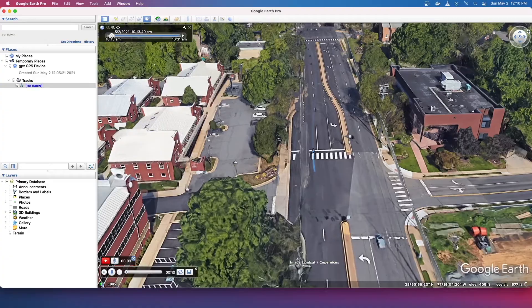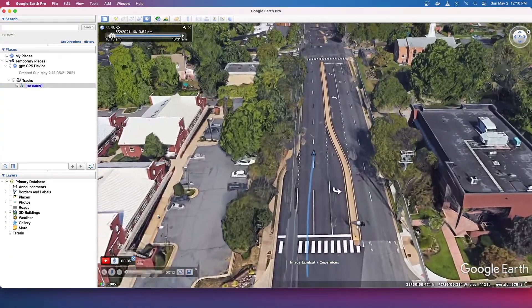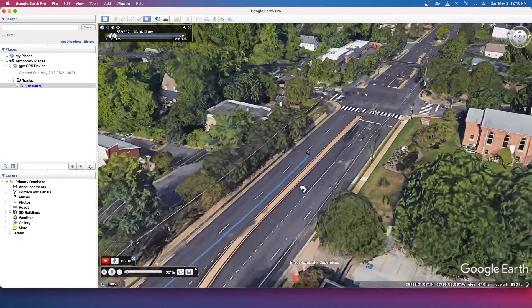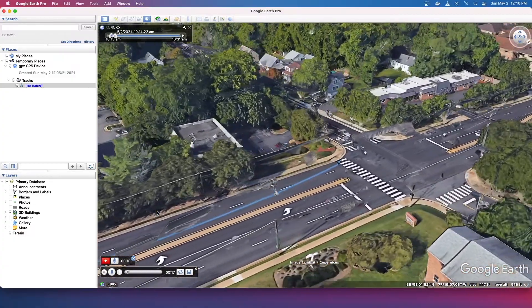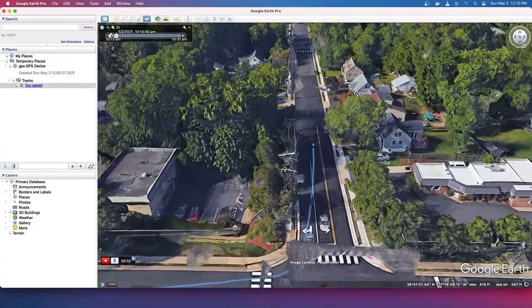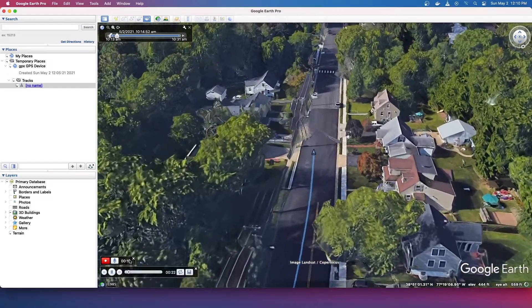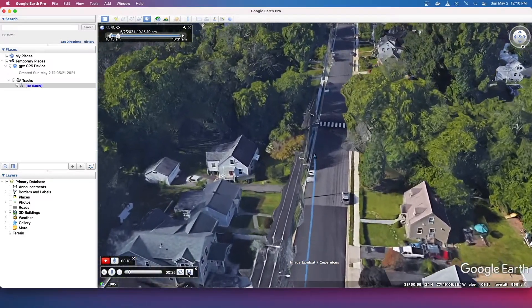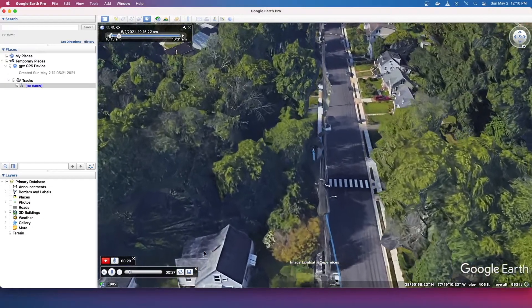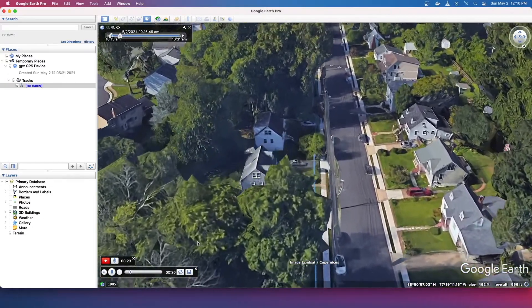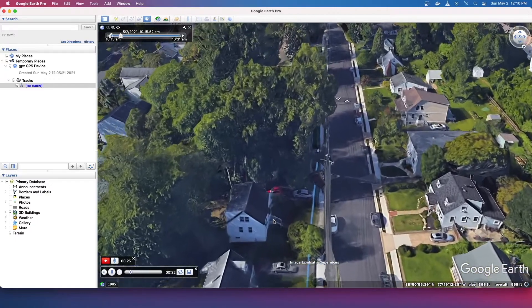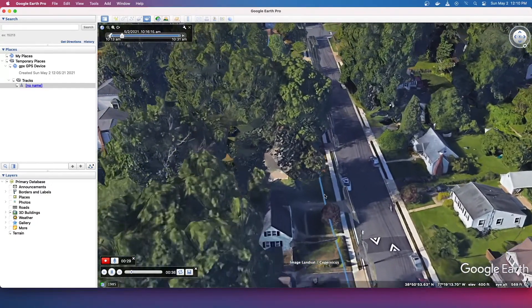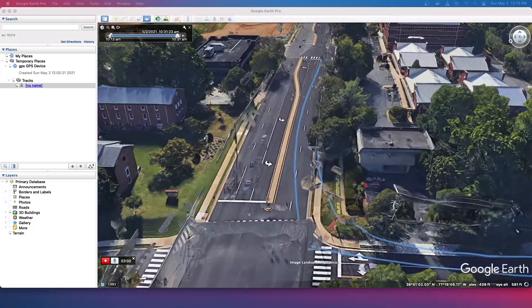And then we're going to let it play through the entire run. And then once it finishes, we're going to stop the recording, save the tour, and then we're going to export it as a movie. So I'll just pause the video here and pick it back up once this run completes.